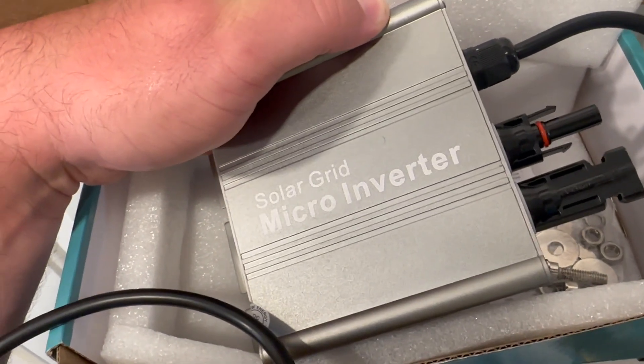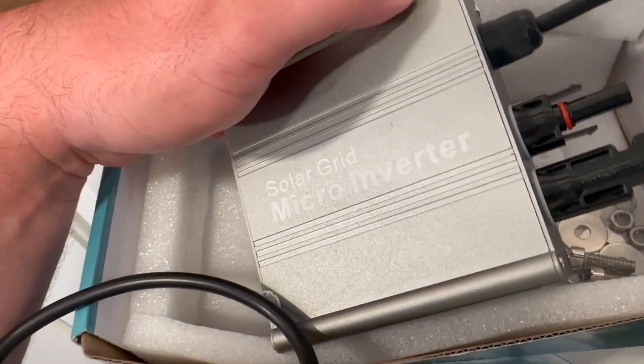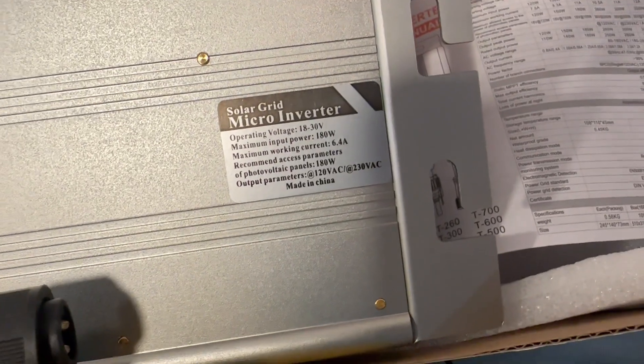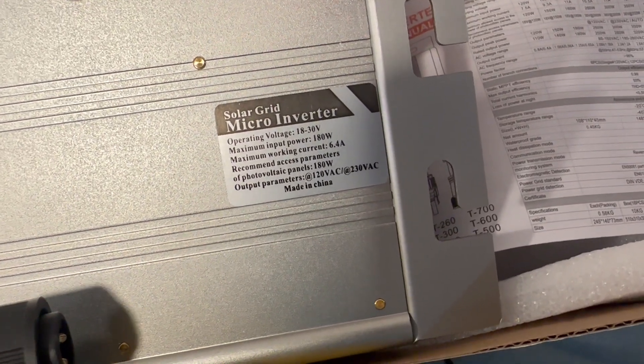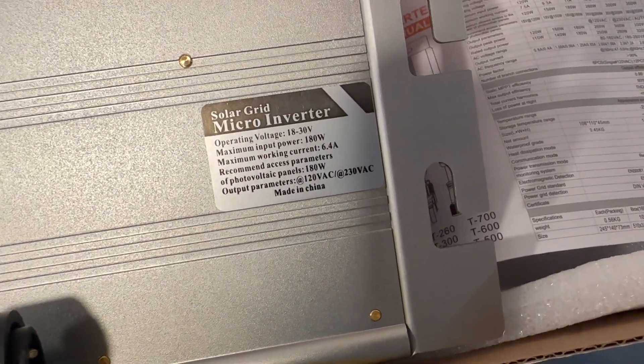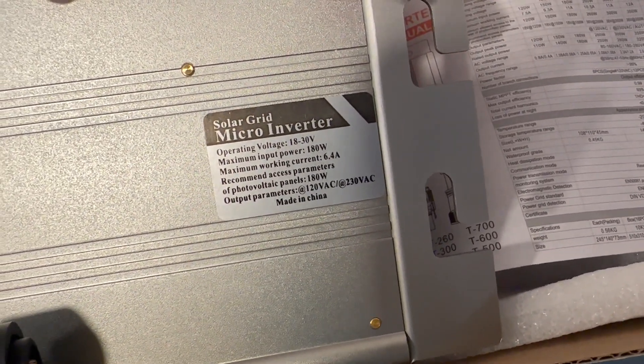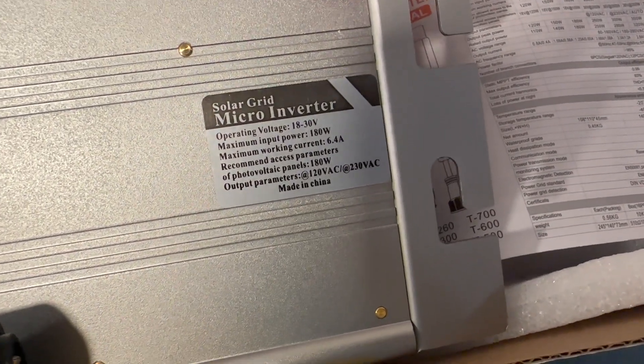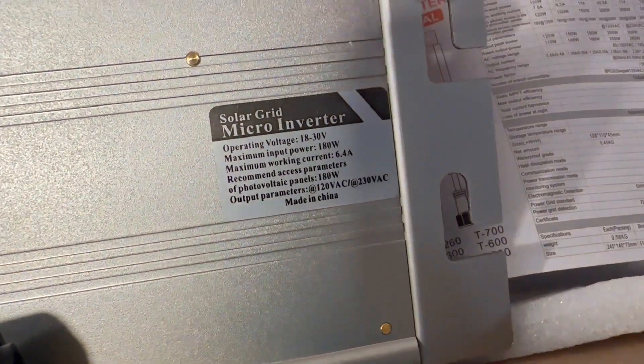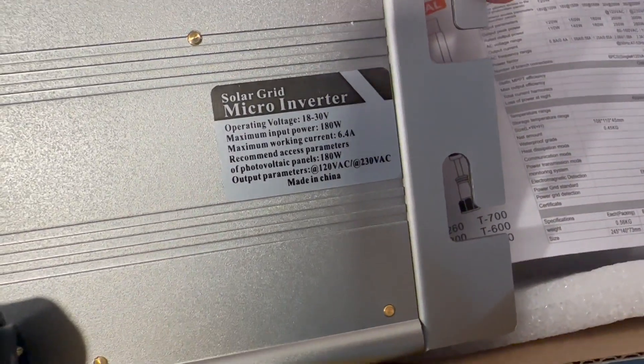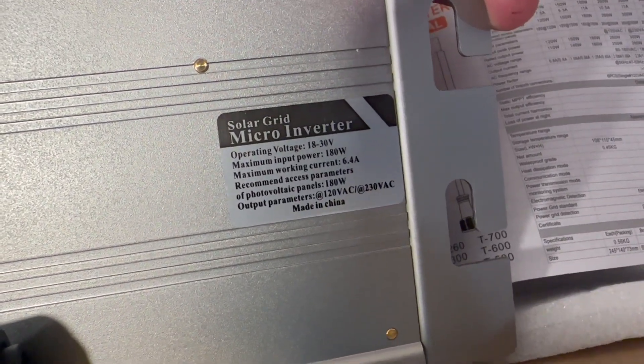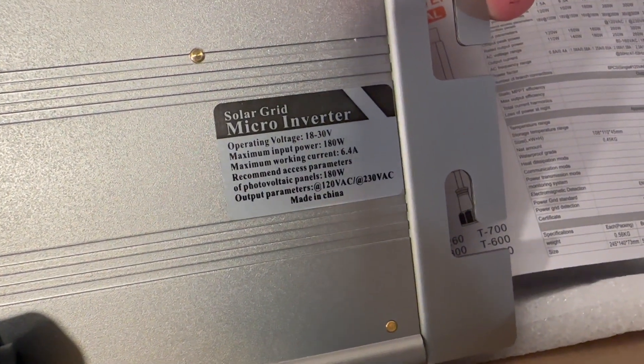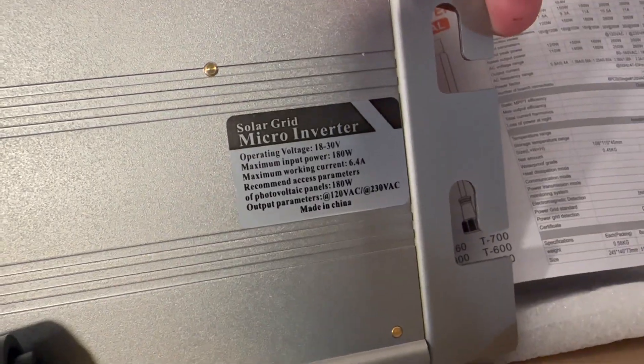Before we do that, this is what I'm using to connect these panels to the grid. You can see the operating voltage is 18 to 30 volts. Maximum input power, 180 watts, so it should be sufficient. Maximum working current, 6.4 amps. That's interesting, because I didn't really check the parameters of the panels. But let's just see what results we got.